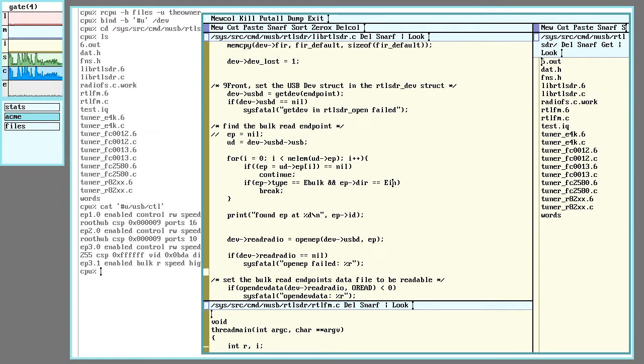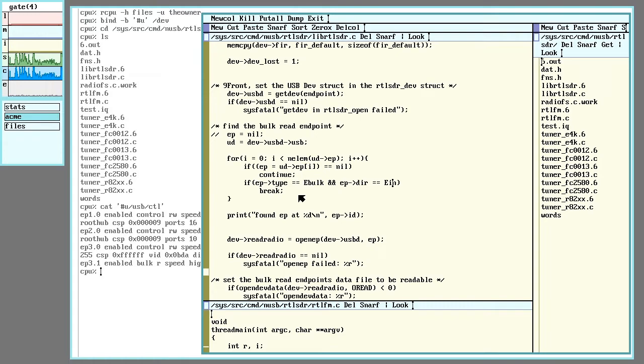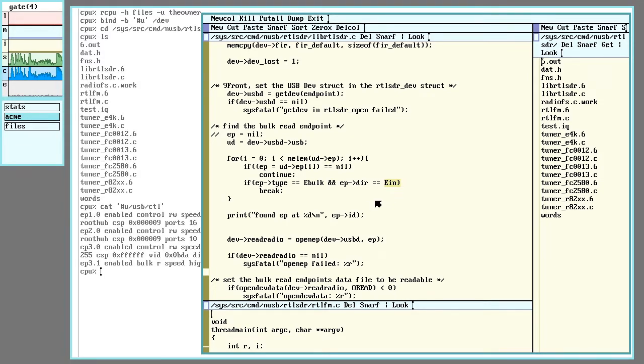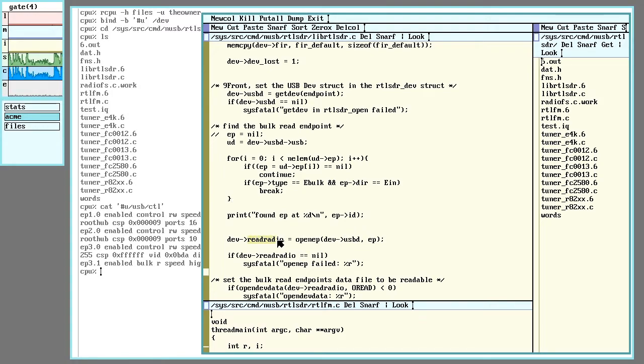Anyway, I basically copied this loop here from other USB drivers in 9front. This e-bulk and e-in are checking for bulk data and read. When it finds an endpoint that does both, it assigns it to this other 9front USB structure called read radio.